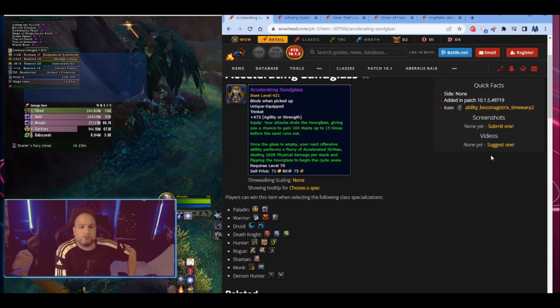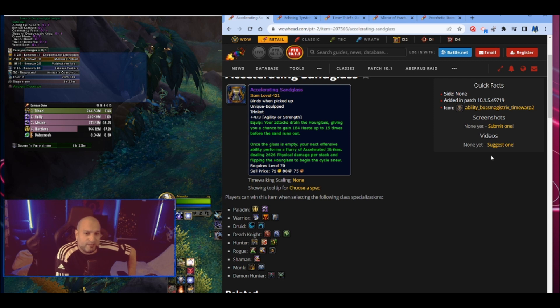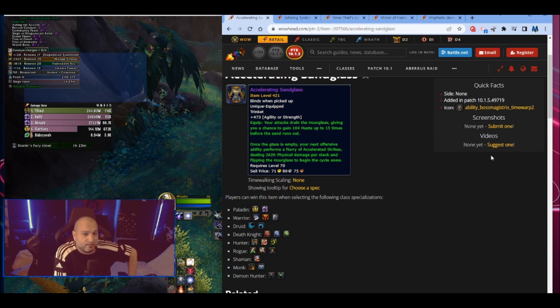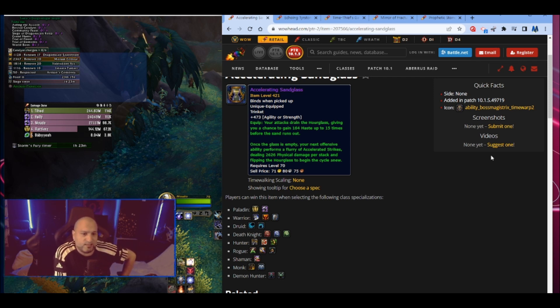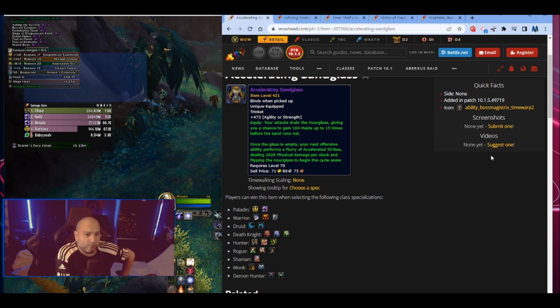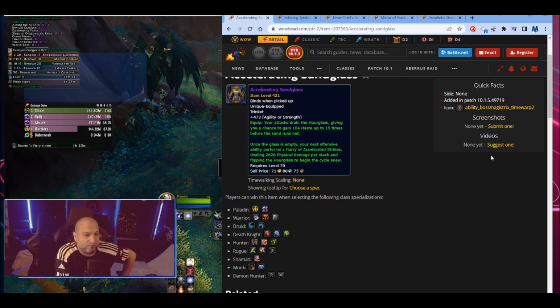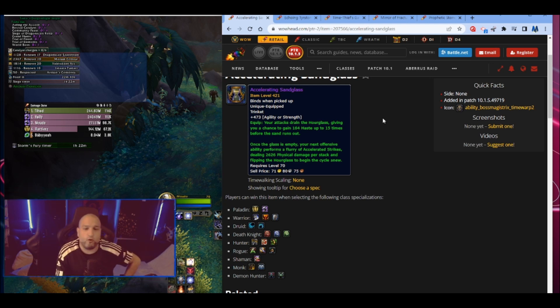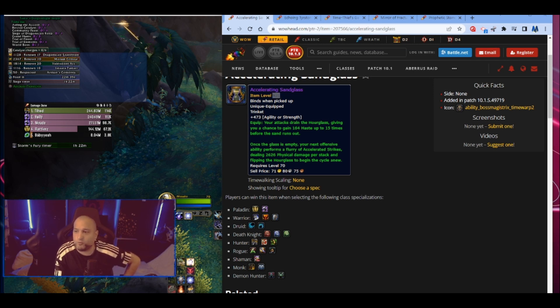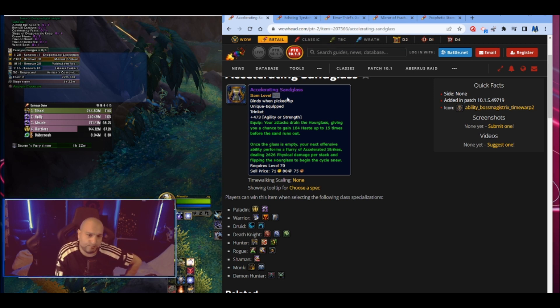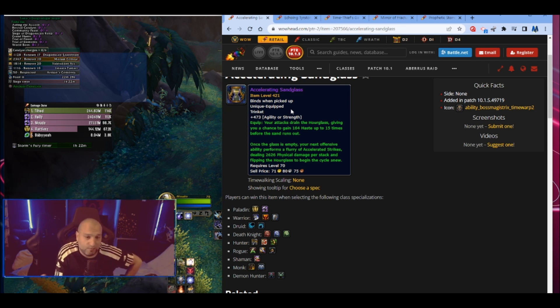Let's see what we got. Accelerating Sandglass trinket that has agility or strength. Your attacks drain the hourglass giving you a chance to gain 64 haste up to 15 times before the sand runs out. Once the glass is empty, your next offensive ability performs a flurry of accelerated strikes dealing 2,626 physical damage per stack and flipping the hourglass to begin the cycle anew. 421 item level it says here, but that's not the item level that will happen on the mega dungeons.